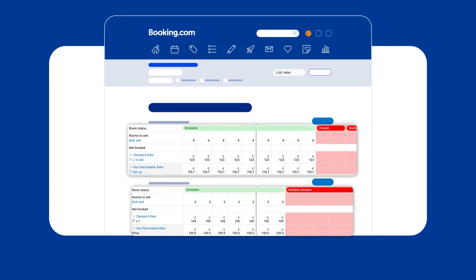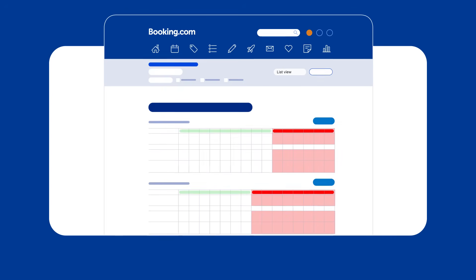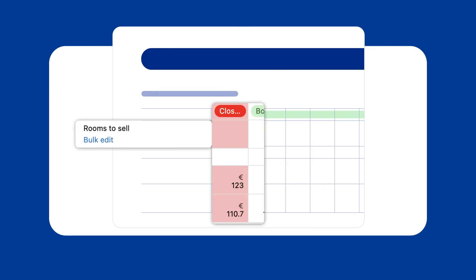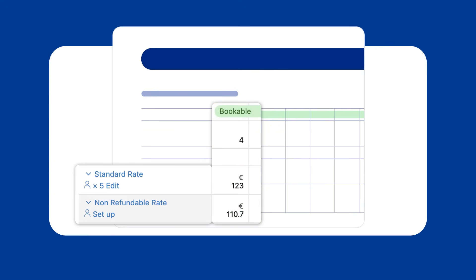To make your room or unit available for a single day, find the Rooms to Sell row, click on the date, adjust room availability, and then update the price in the Rate Plan row to confirm.